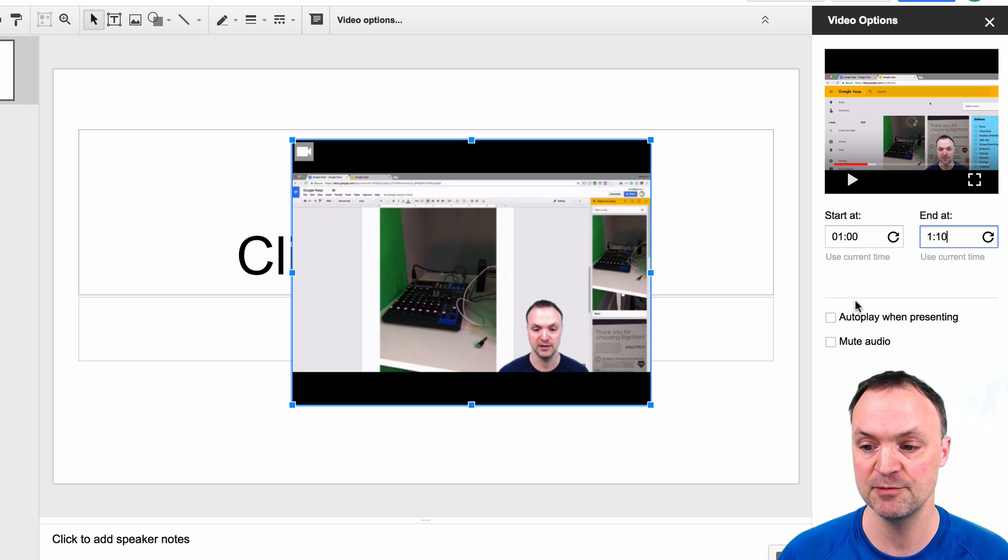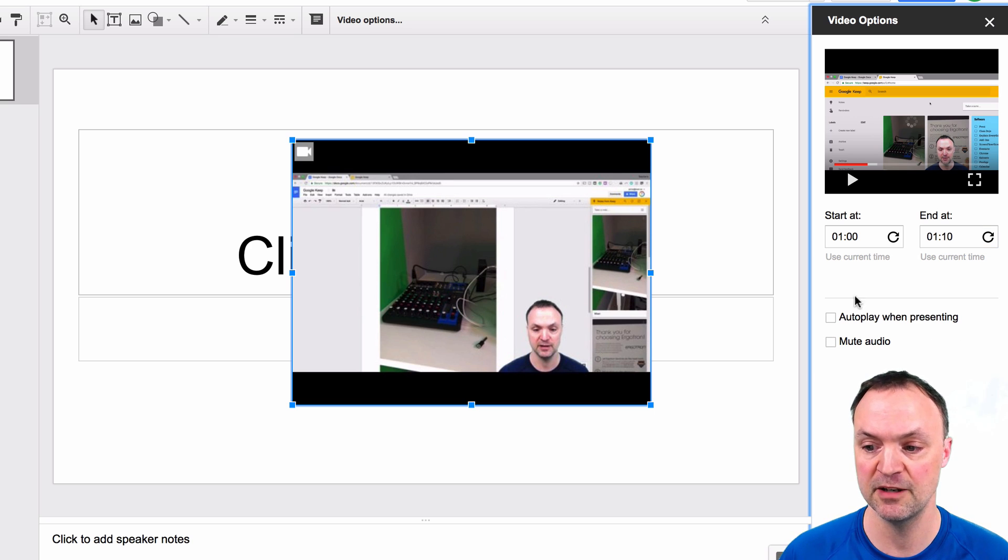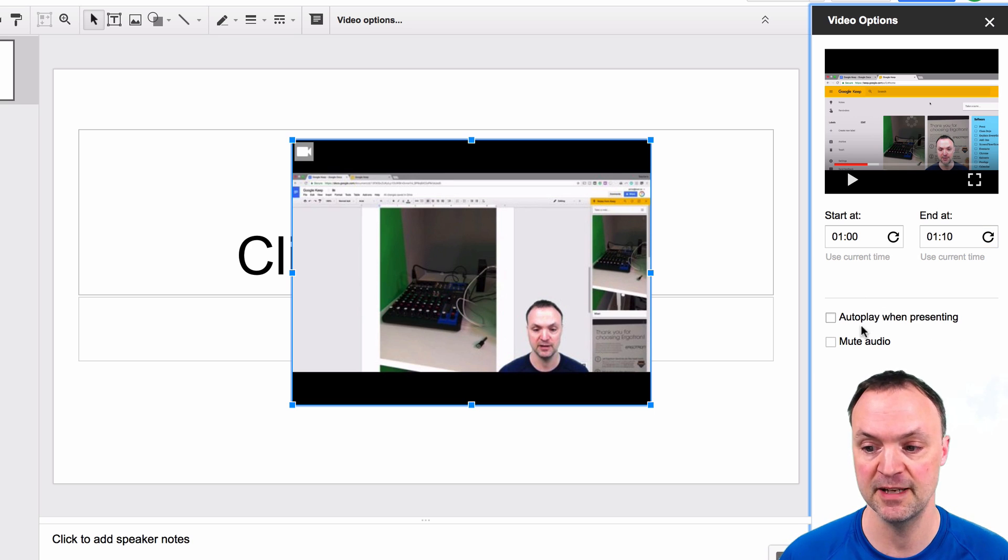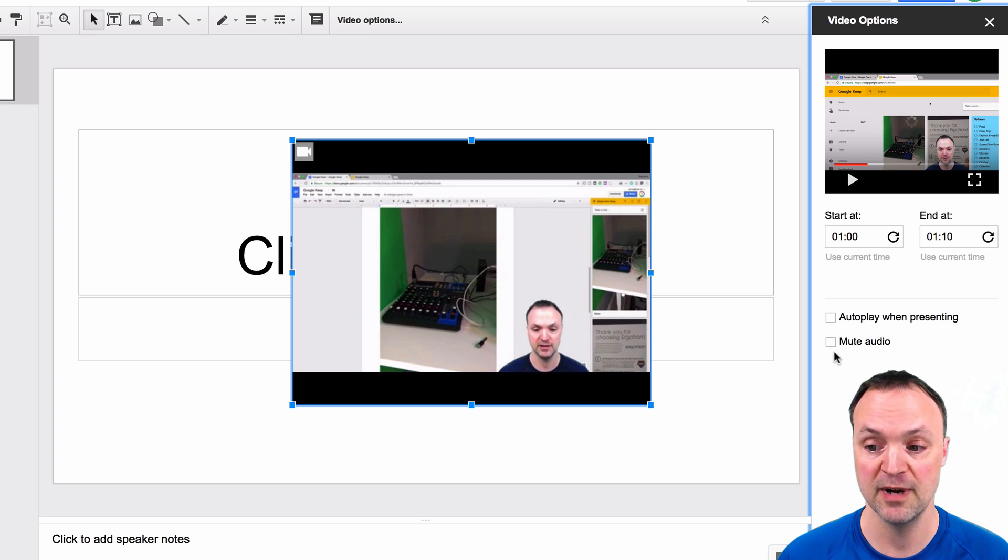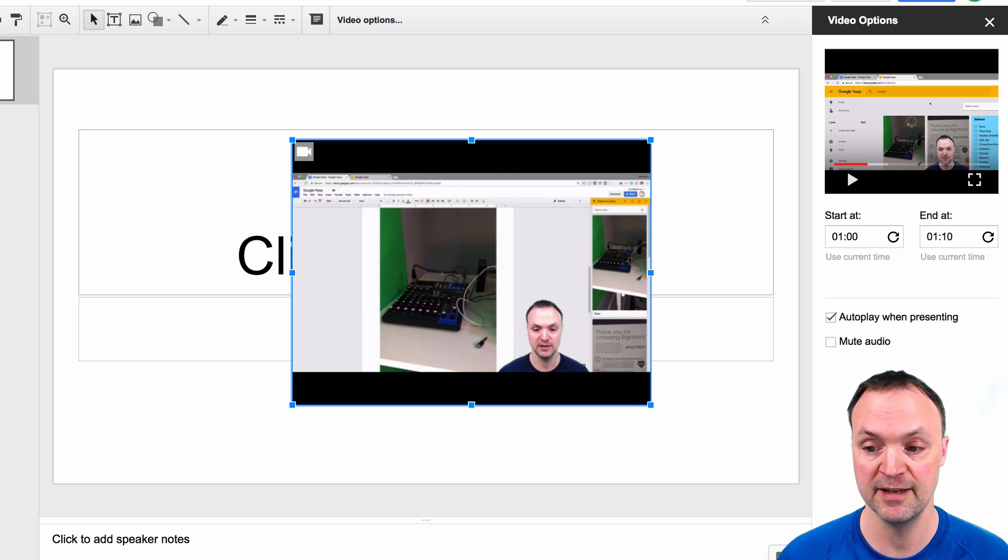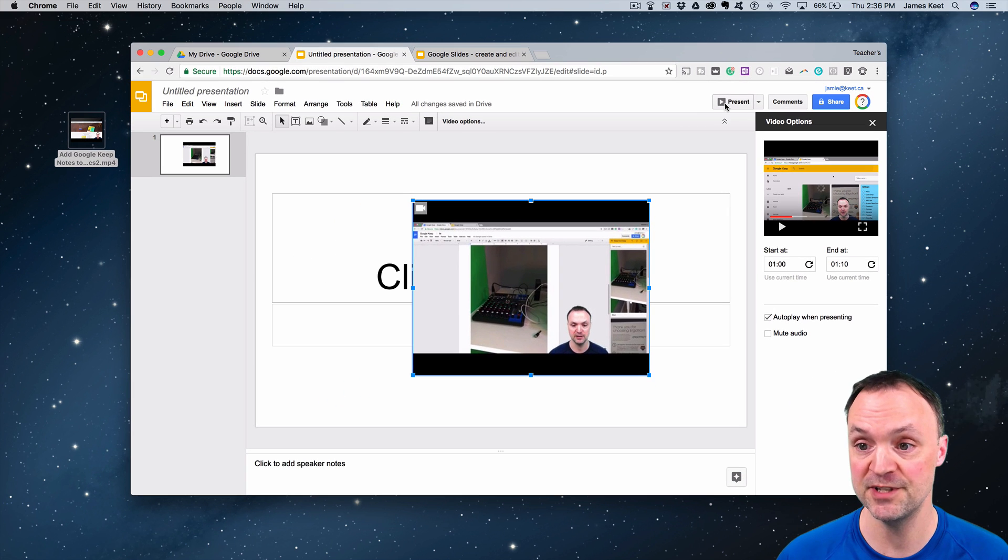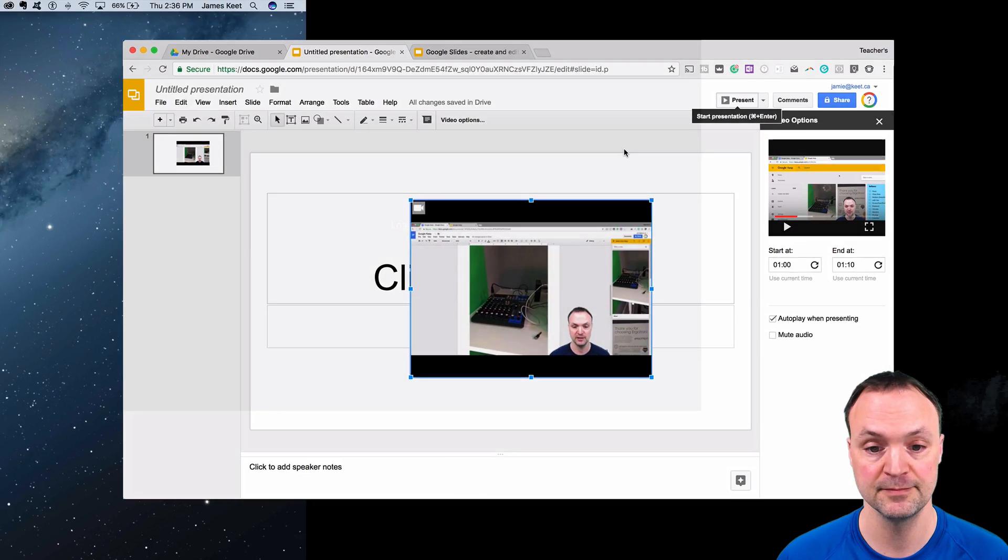You have some choices down here. You can autoplay when presenting, and you can mute the audio. Maybe you didn't want the audio to be playing, you have that option too. If I go ahead and hit autoplay here, now I'm just going to go ahead and present this.